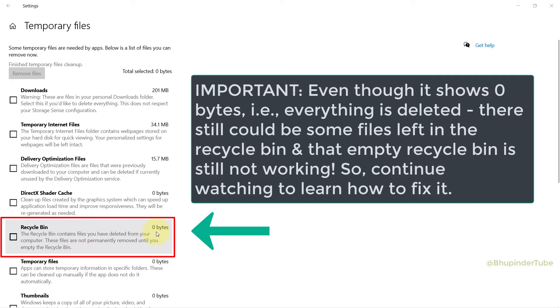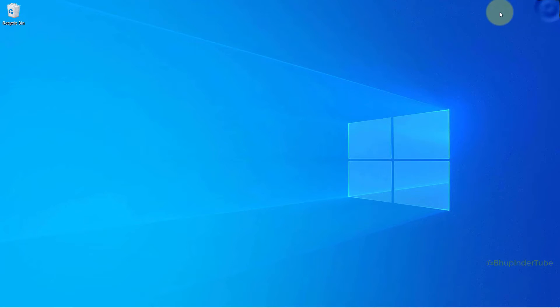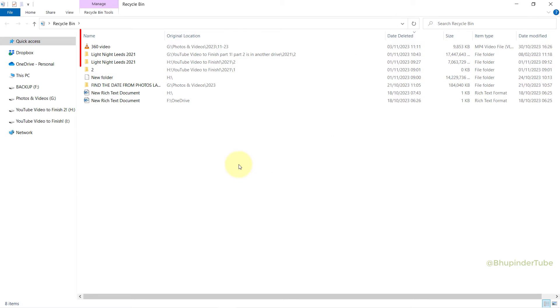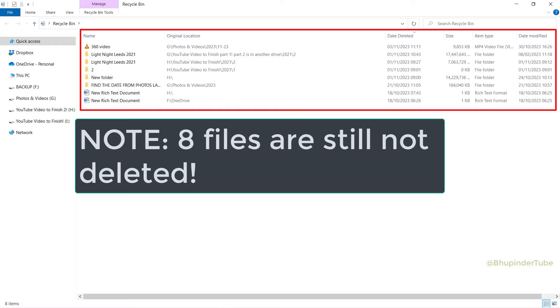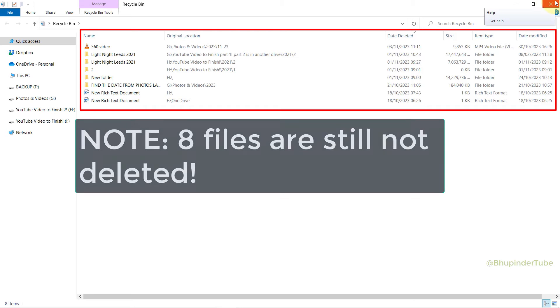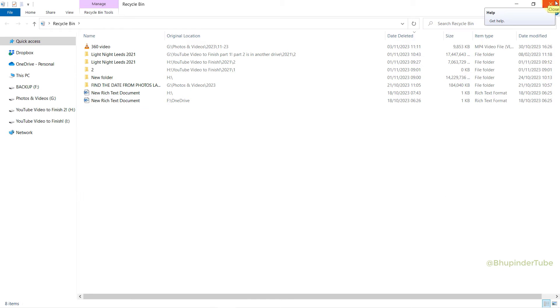As you can see, it's zero bytes now. If you go to your desktop and open recycle bin to check whether all files are deleted, however, as you can see in my case it is not completely deleted, but it has definitely reduced the number of files. Now only 8 files are left out of 77 files.